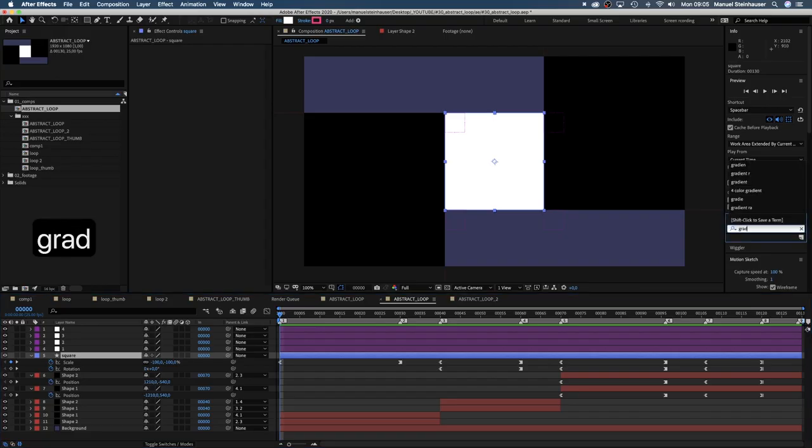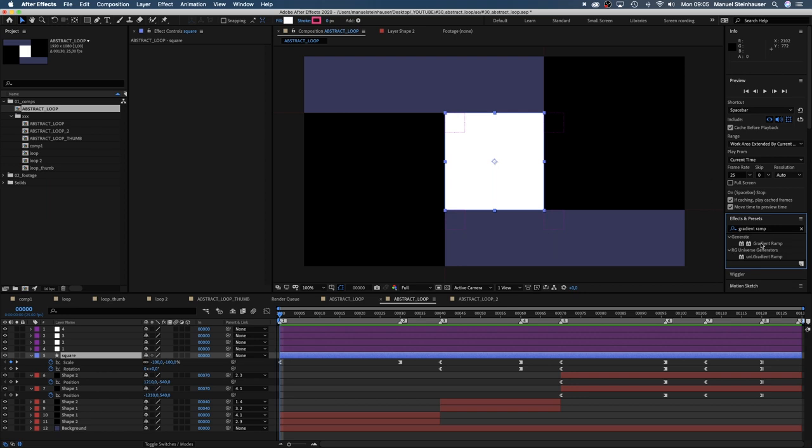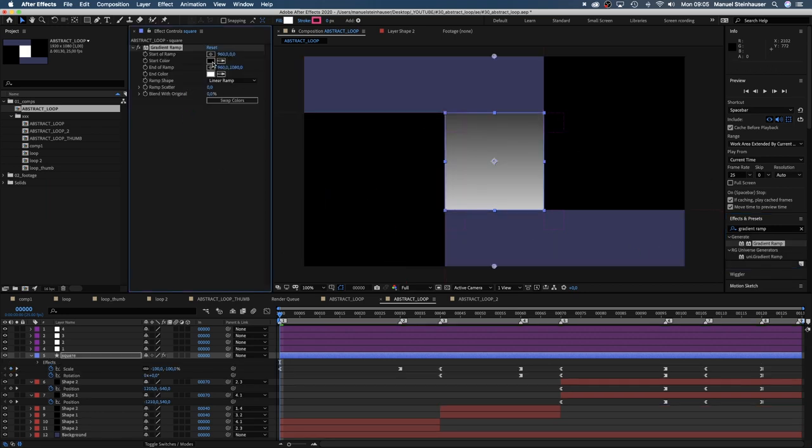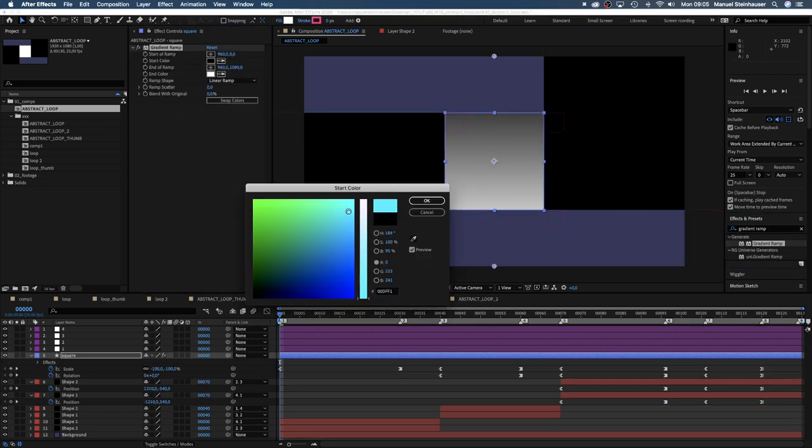Let's add some gradient ramps to make it look a bit nicer. For the square let's choose a yellow and bright purple.